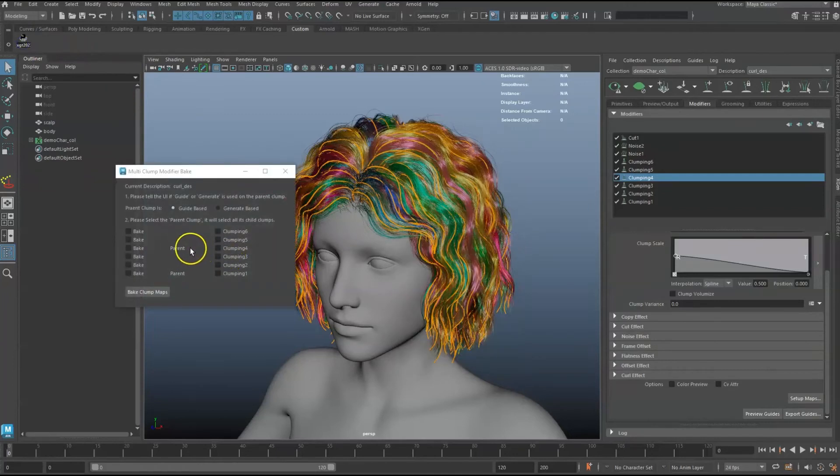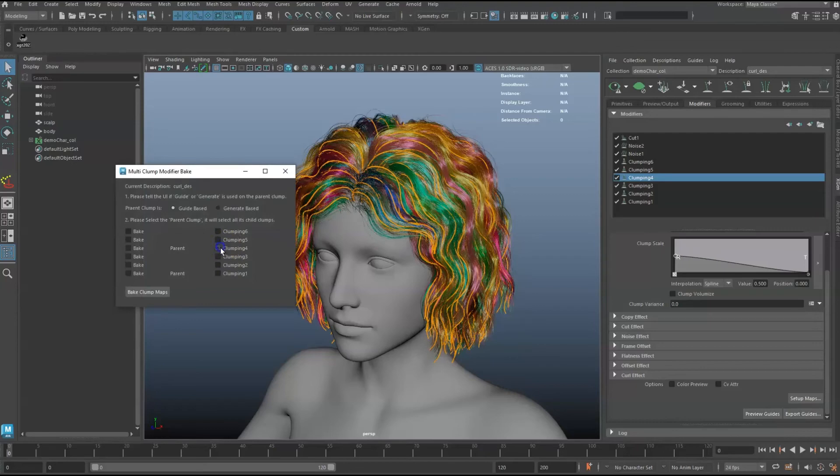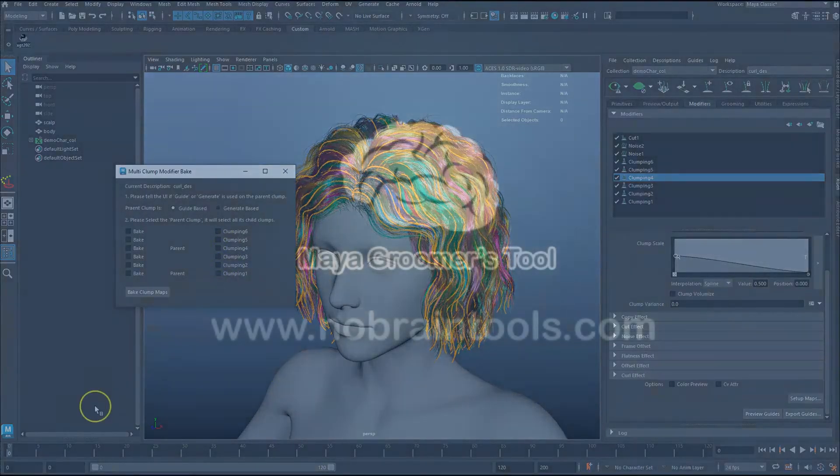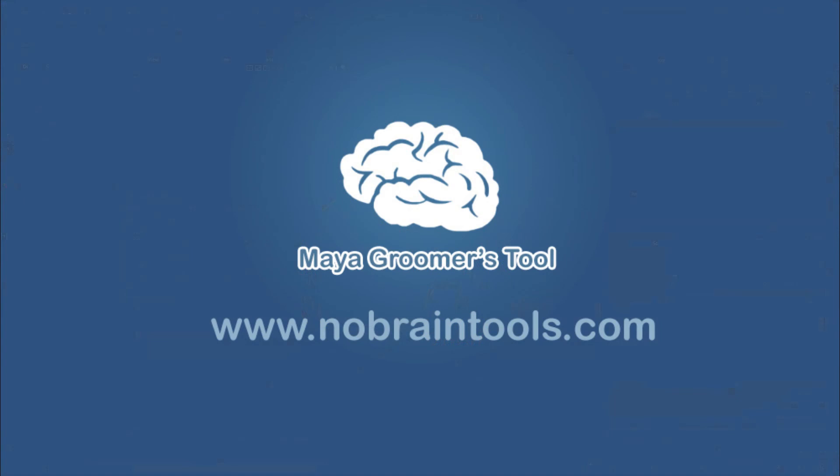Checking on the checkbox on a parent clumping modifier will automatically detect their children clumping modifiers. I hope this video helps. Thank you for watching.